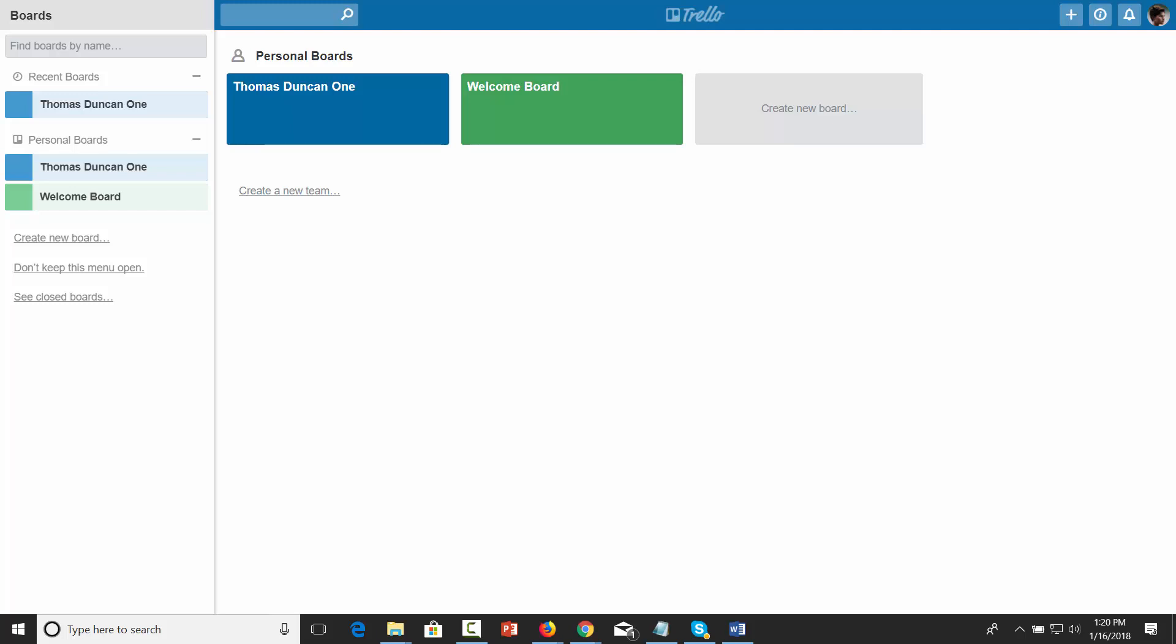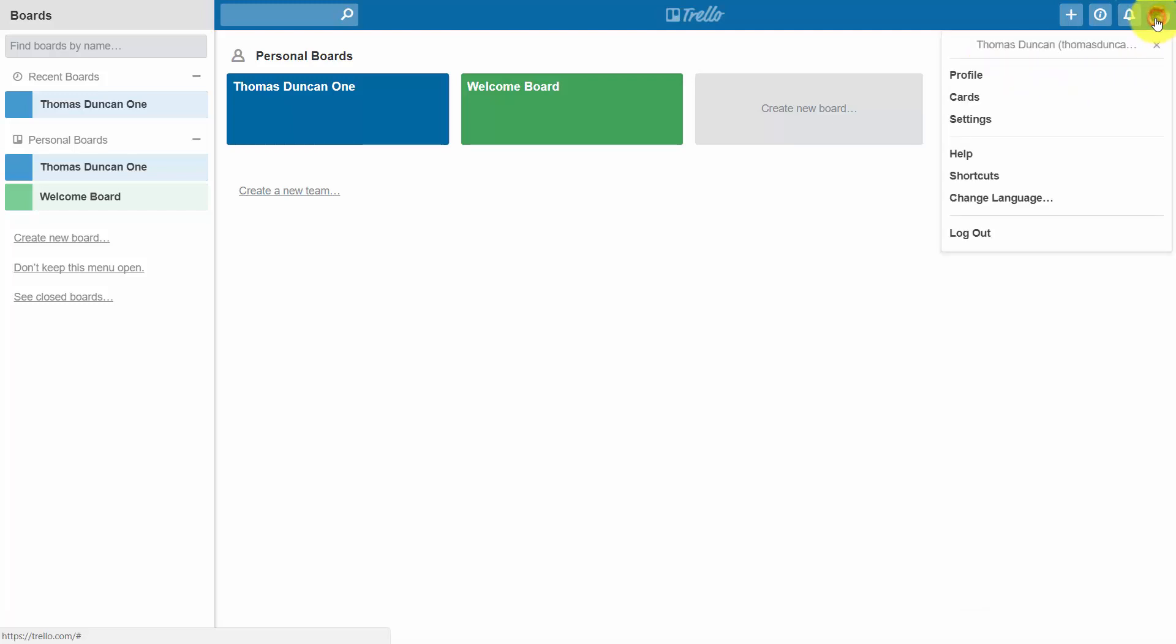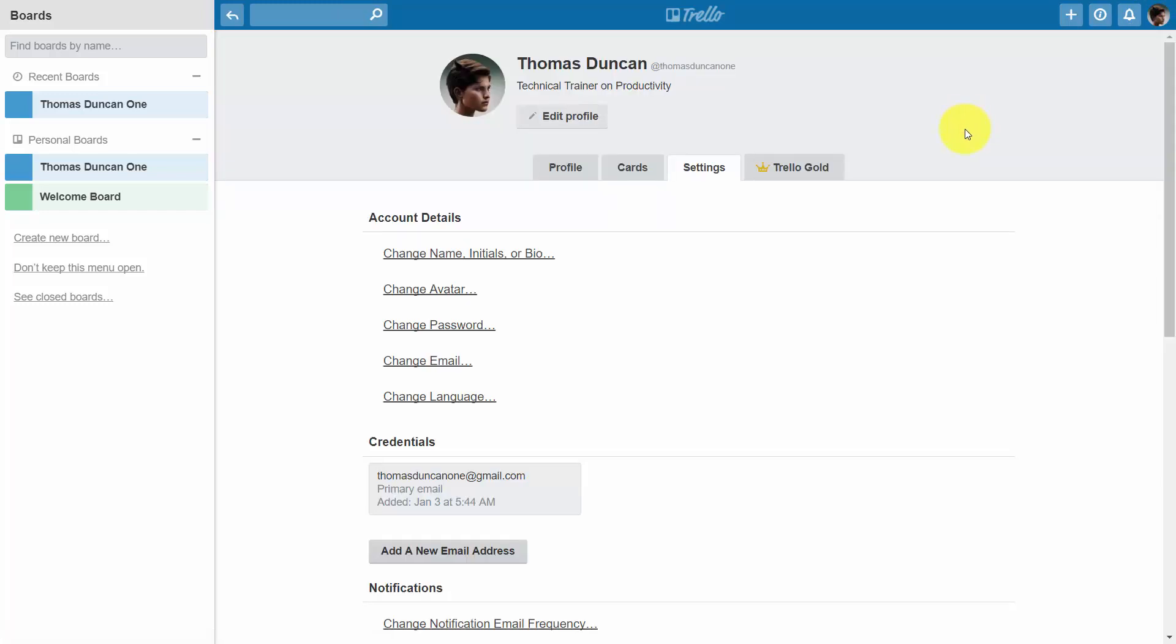Hello and welcome. In this video we are going to configure the settings and we're going to start the process by going to our avatar, then we're going to go and click the settings link.